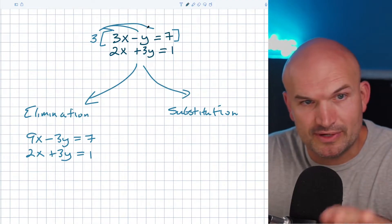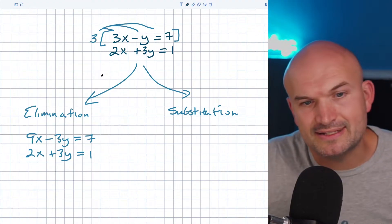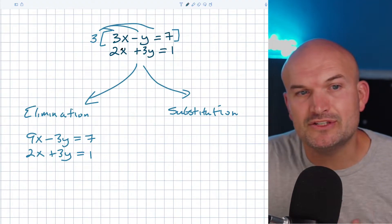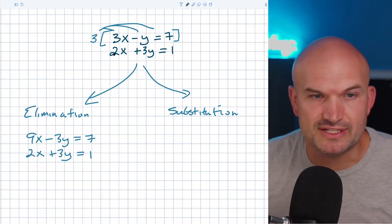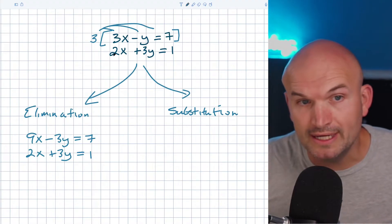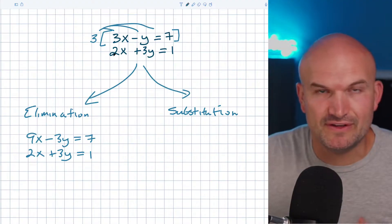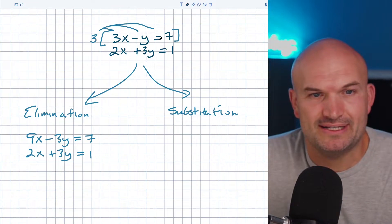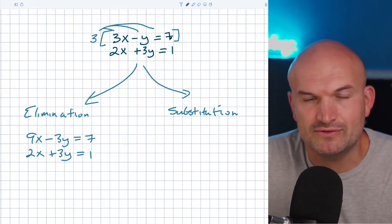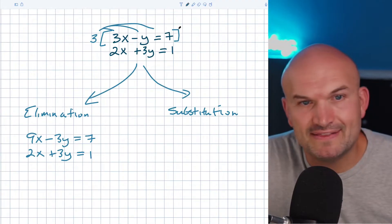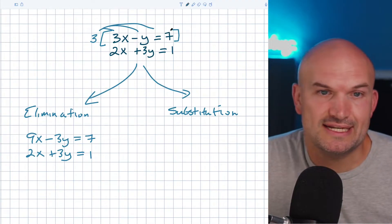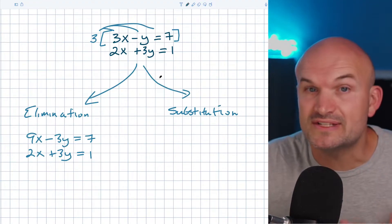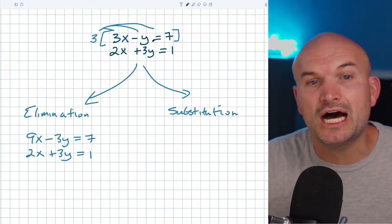Now you can see I distributed that 3 to the top equation. For the substitution method, the first step is to isolate either an x or a y. I always tell students: whenever you have a coefficient of 1 — or even negative 1 — use substitution. If you have a coefficient of negative 1, like in 3x minus y equals 7, all you need to do is add y to both sides and subtract 7 from both sides, and now you've isolated your variable. That's all we're looking for in the substitution method.